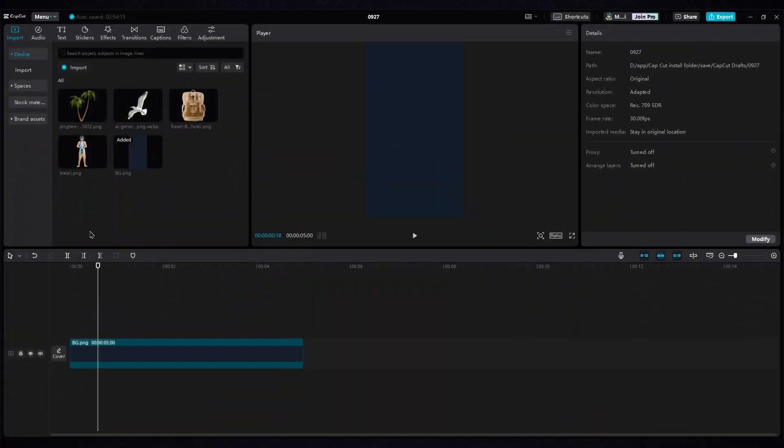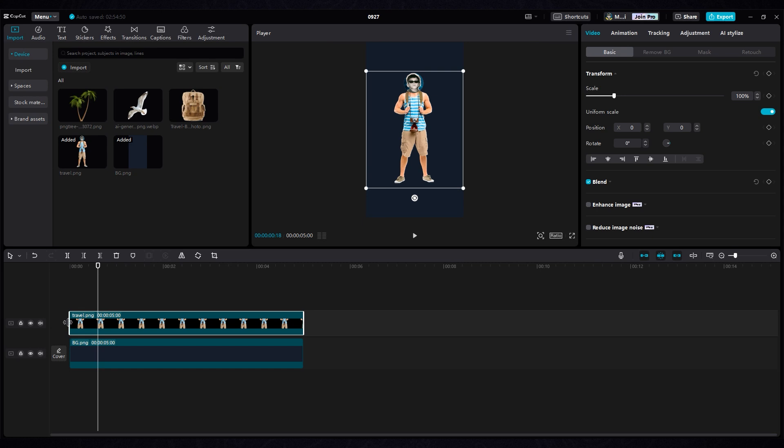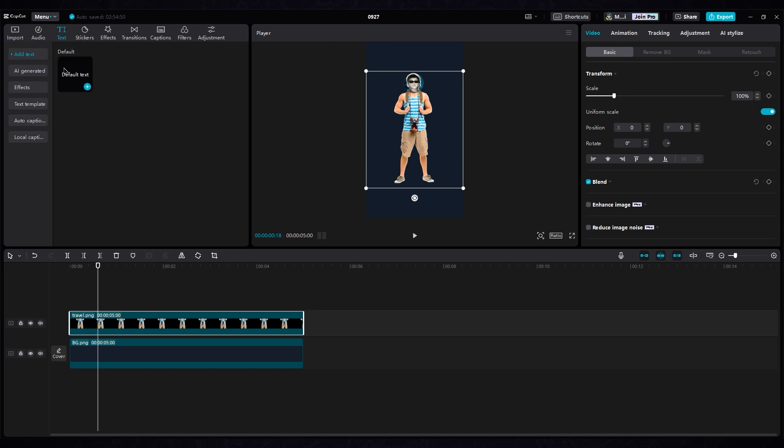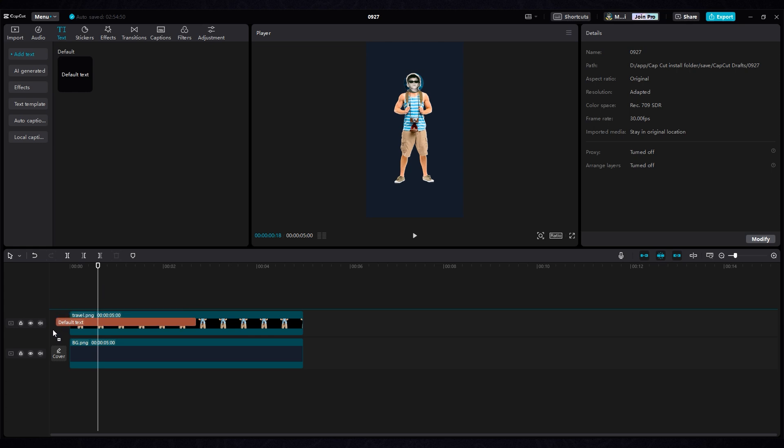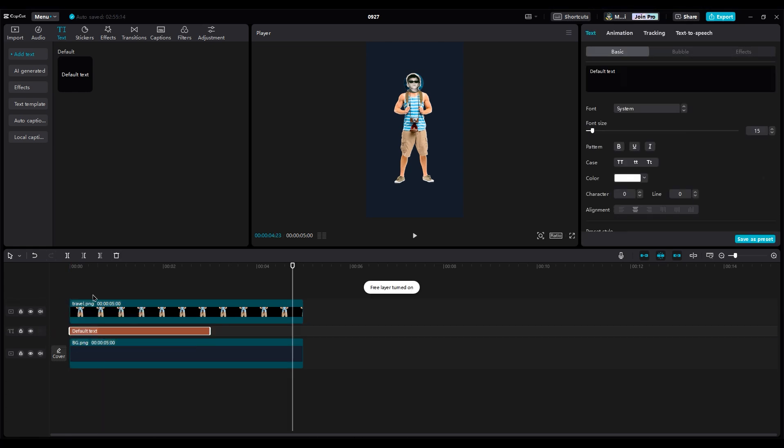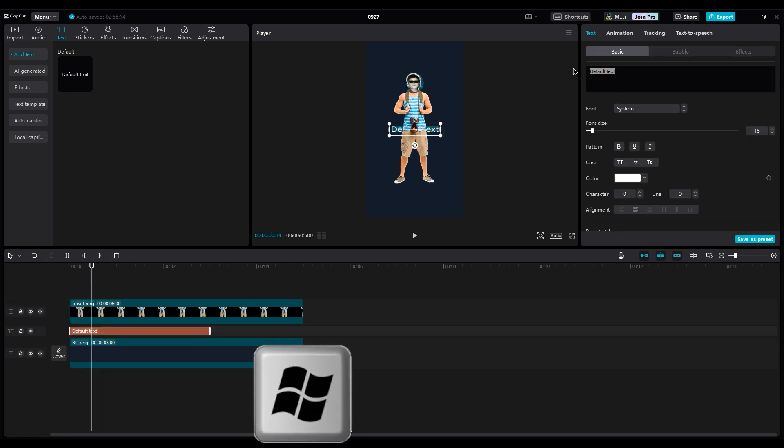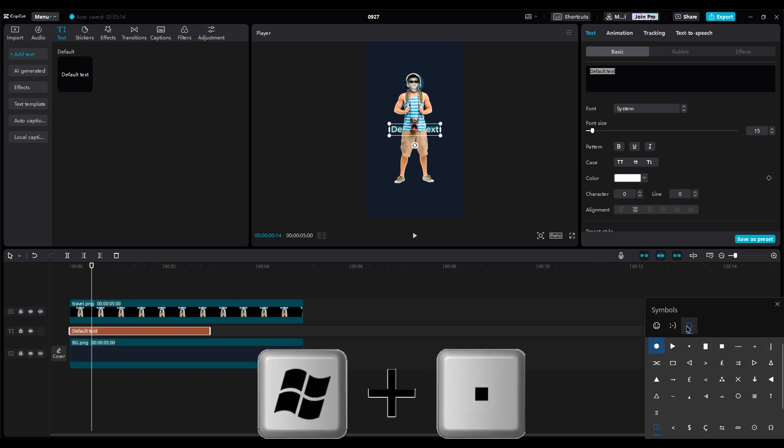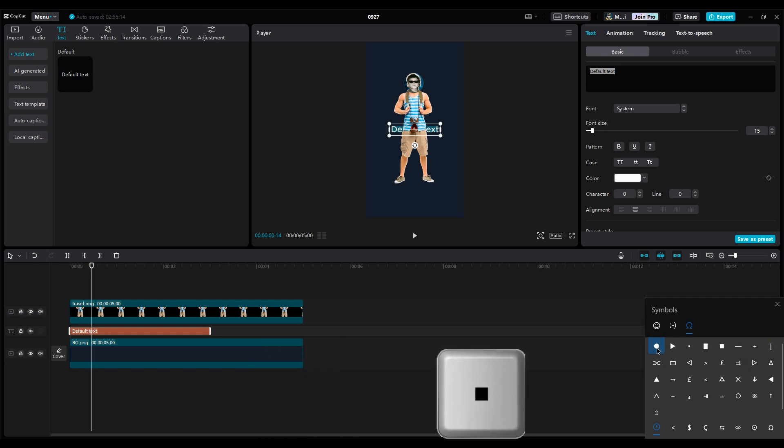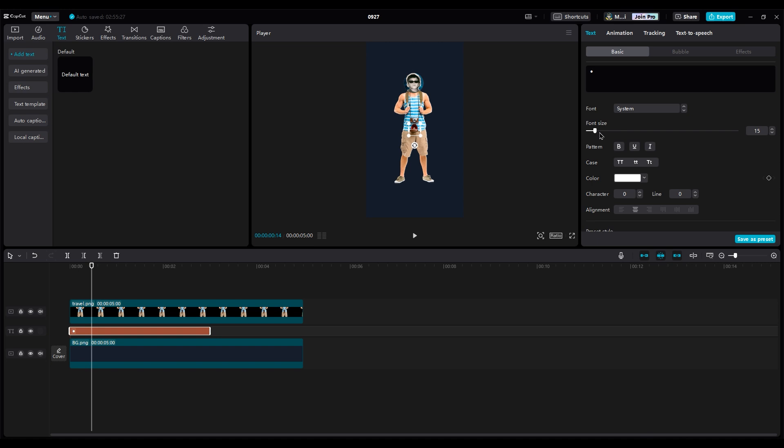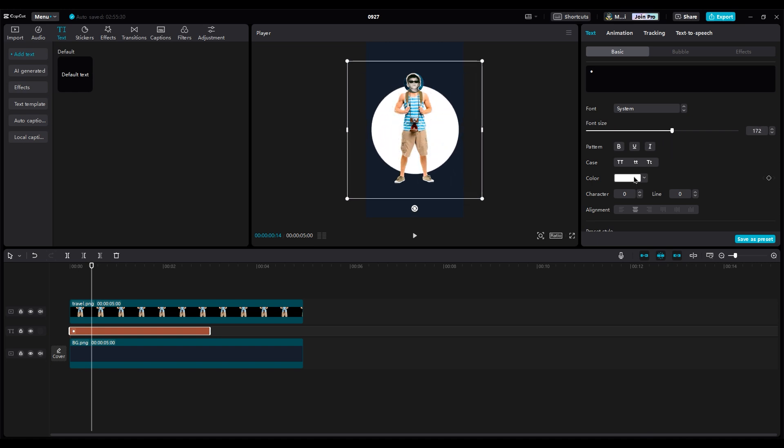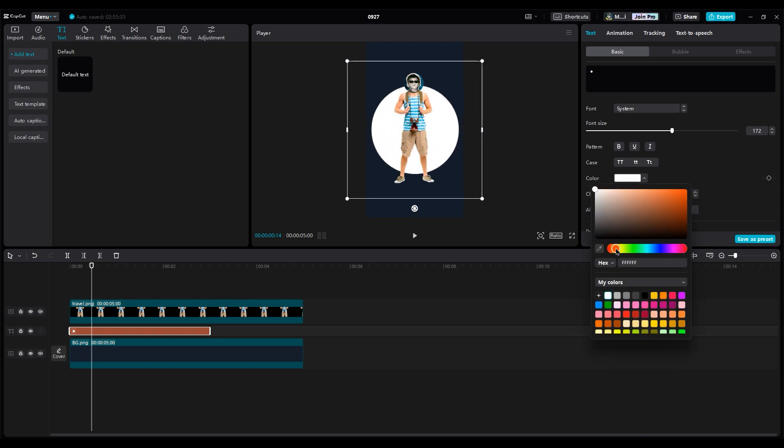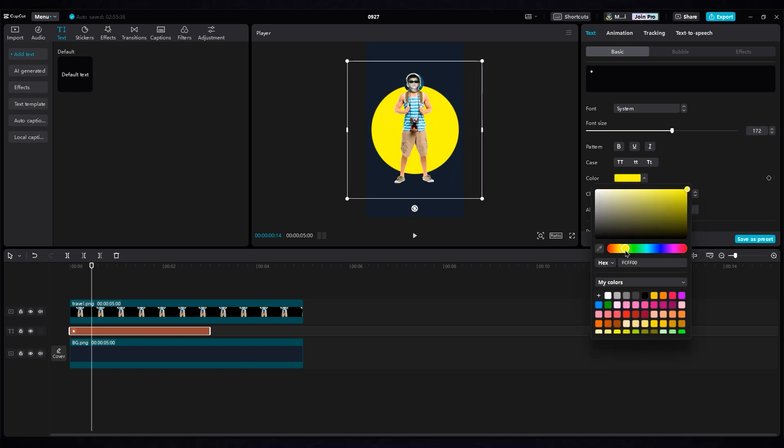For example, if you have a travel video, you need to put your images at the center like this. Then add a yellow circle at the center. The easiest way is to add a default text layer. Then press the Windows key and the dot key on your keyboard to open this window. And now you can choose any shape you want. You can scale it, change the color, and adjust other things as you like.